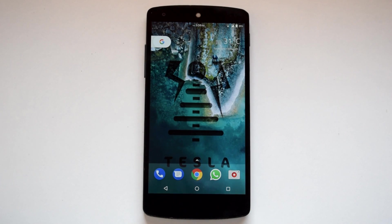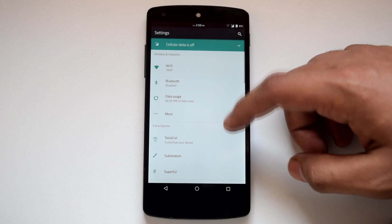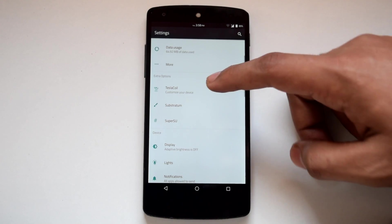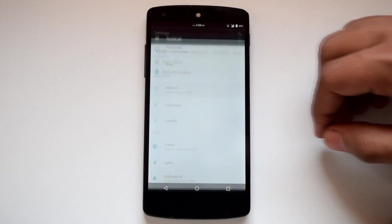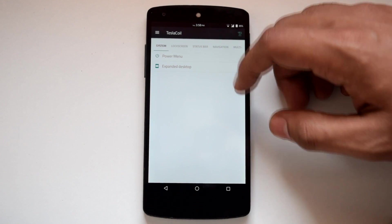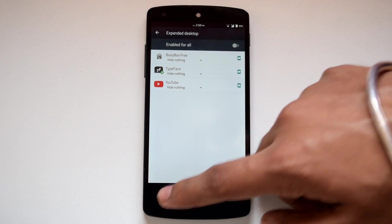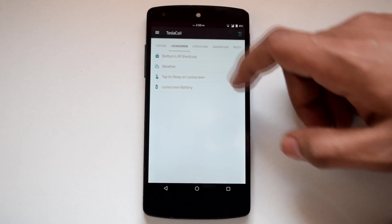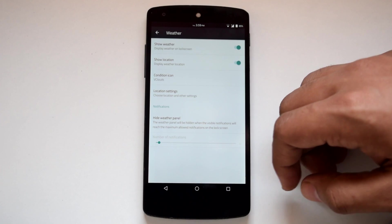In the customization department, Tesla ROM provides lots of customization options. In the settings menu, you will find a tab called Tesla Coil. Under this tab, you will find all the customization options available on this ROM. Under system, you will find options to customize the power menu and expanded desktop.